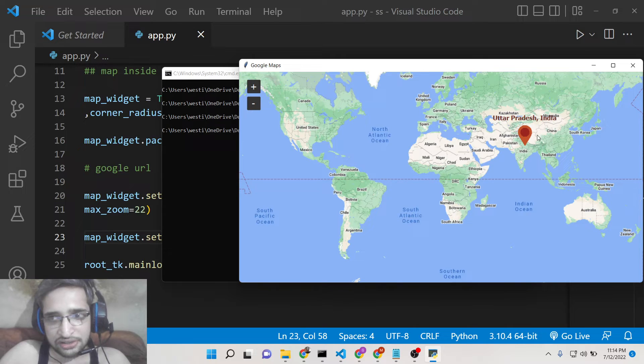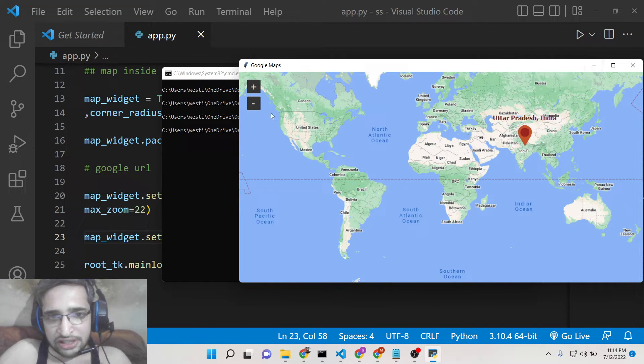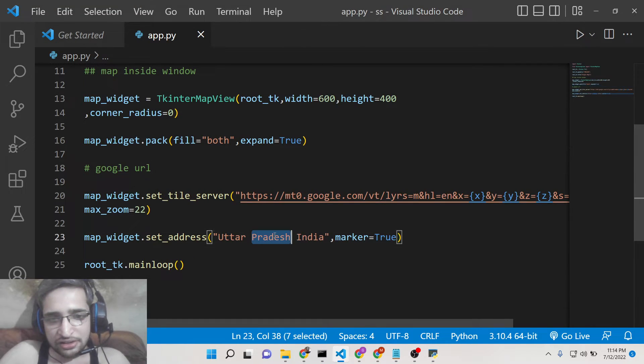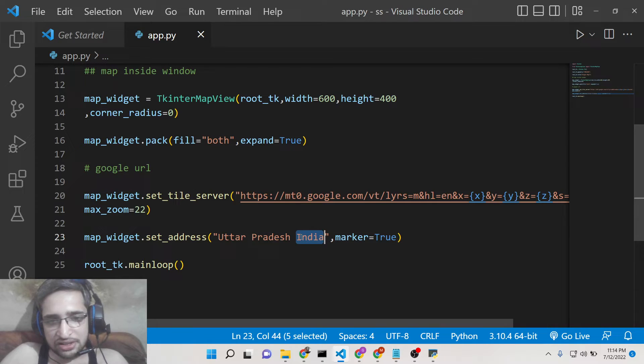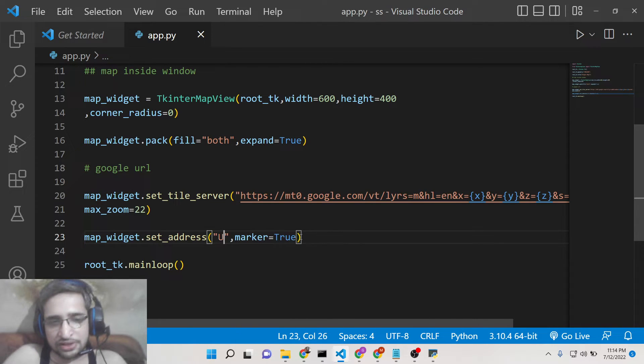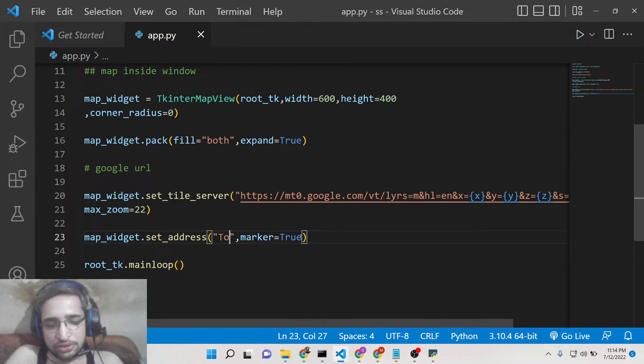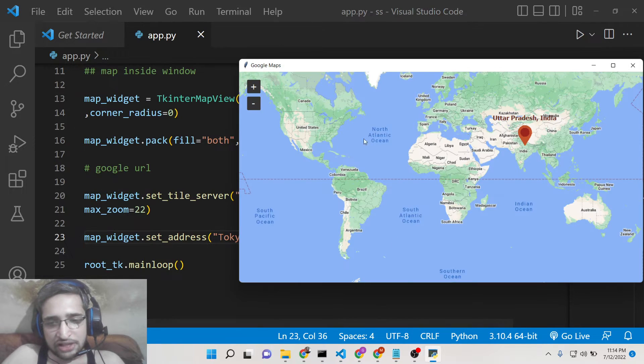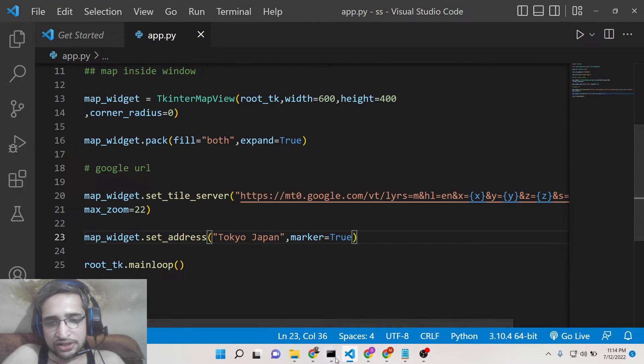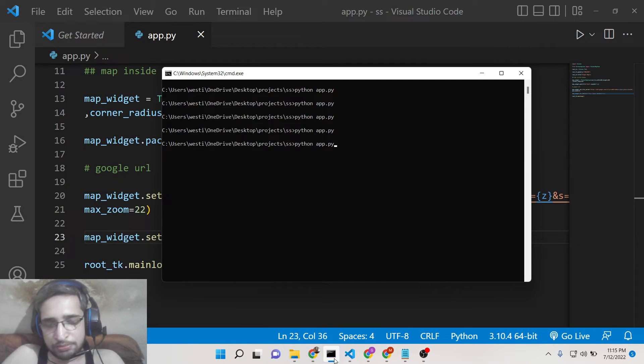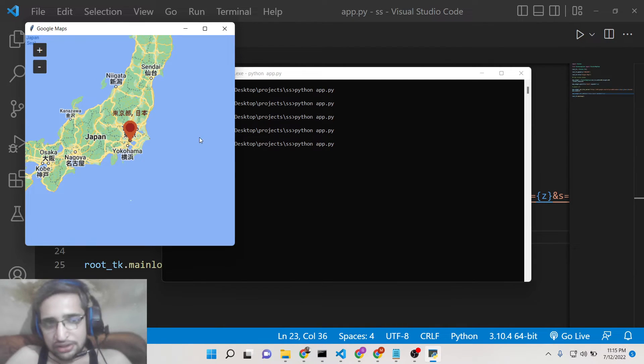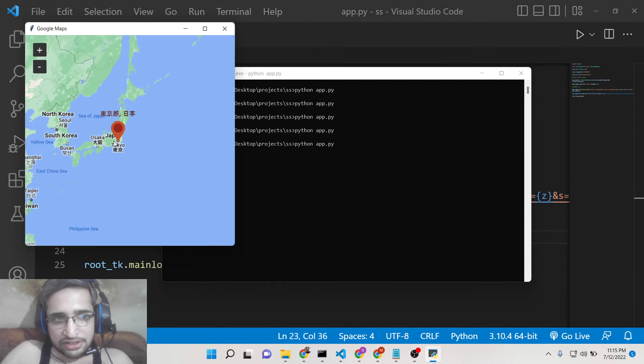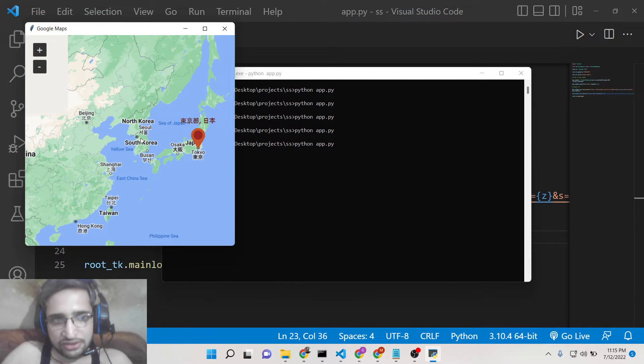You can see that right here. Similarly you can have any state or city inside the world. Let me take Tokyo, Japan. So once again if I now run this, so now it will place exactly. You can see at Japan here. You can see that where it is Japan.